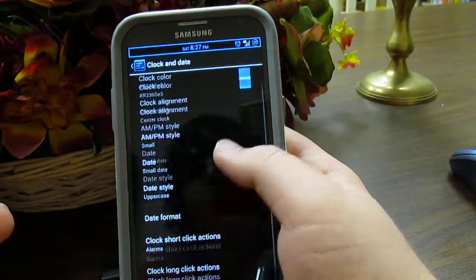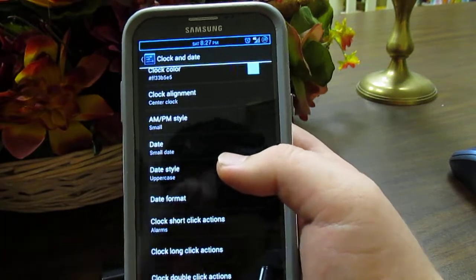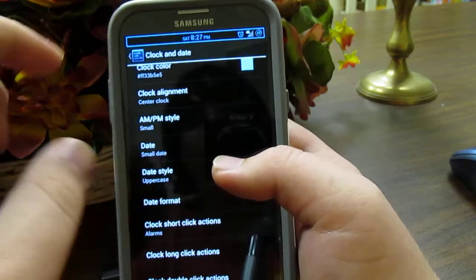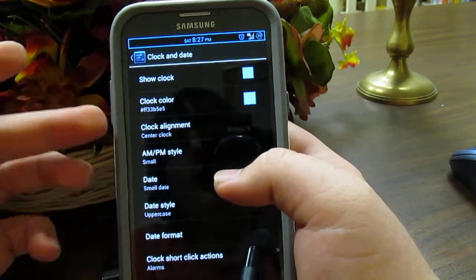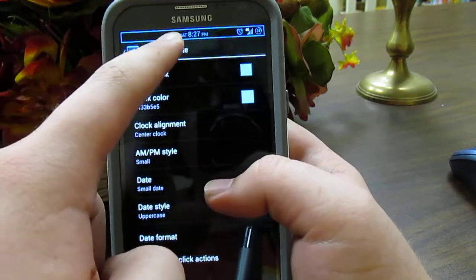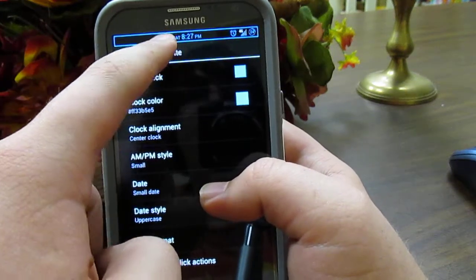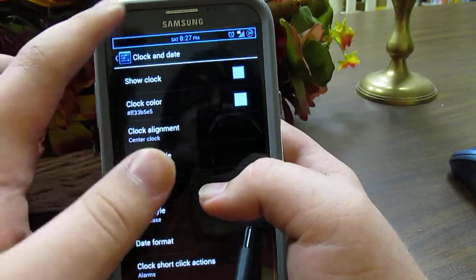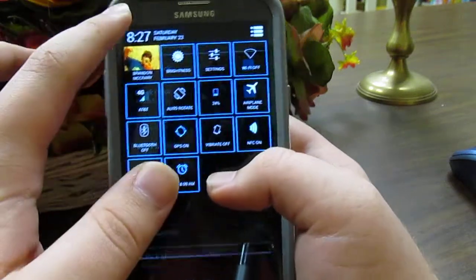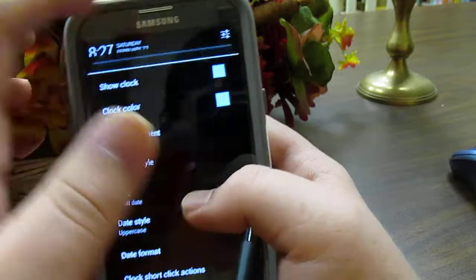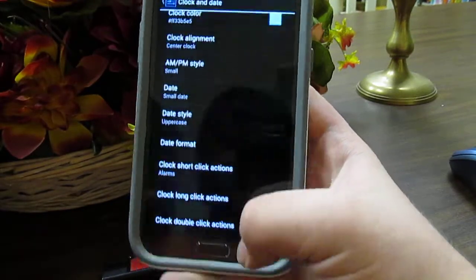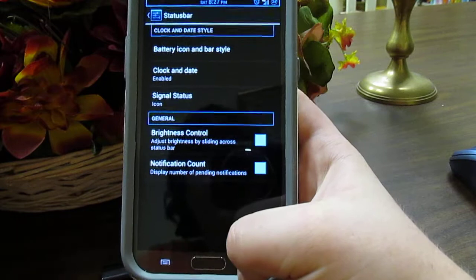The date and time settings let you change everything — I have the day, the time, and AM/PM showing. I also set it so tapping on the clock goes to my alarms. I have long press set too but I didn't assign anything to it.